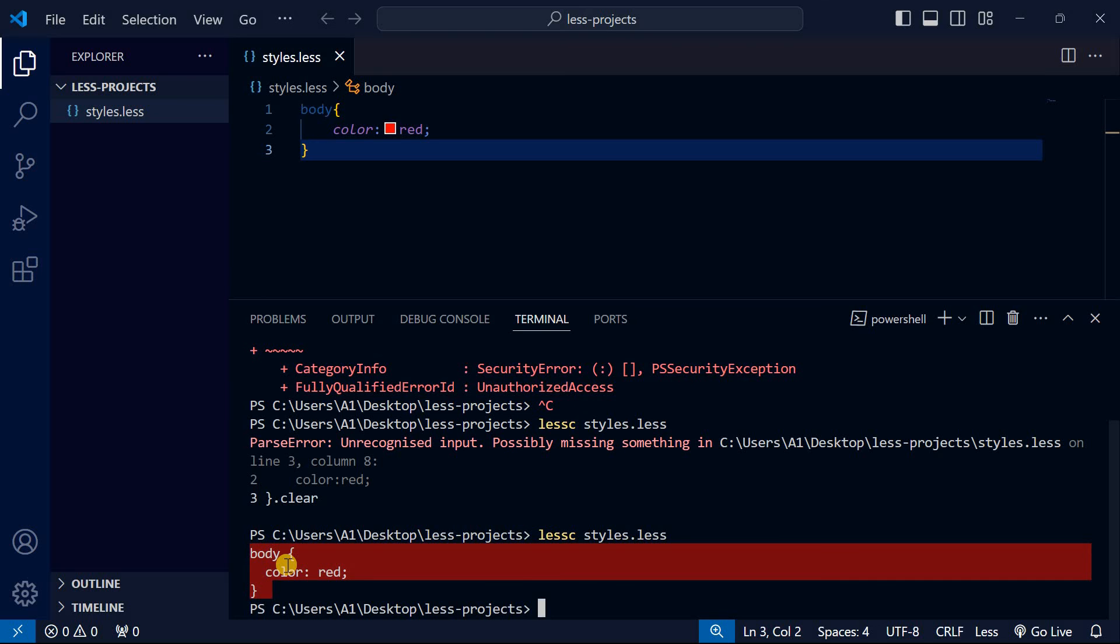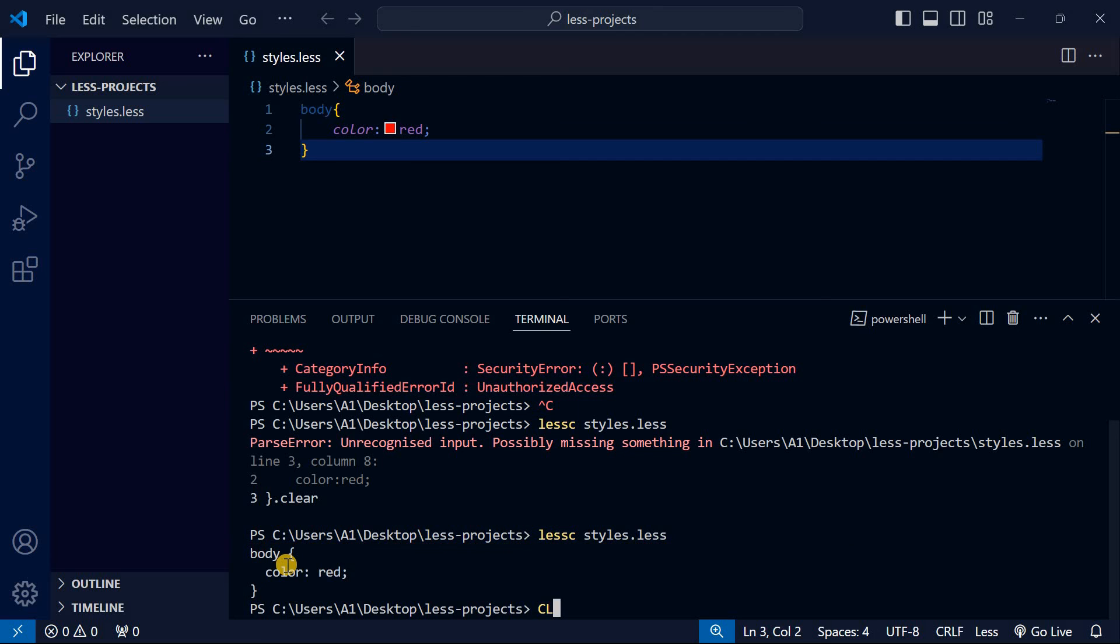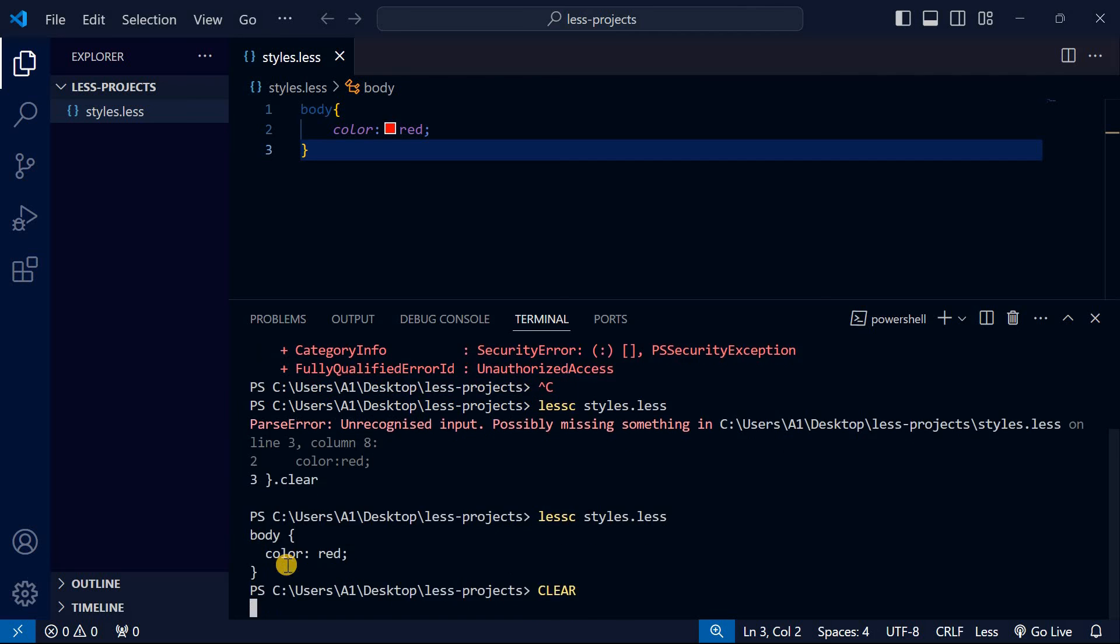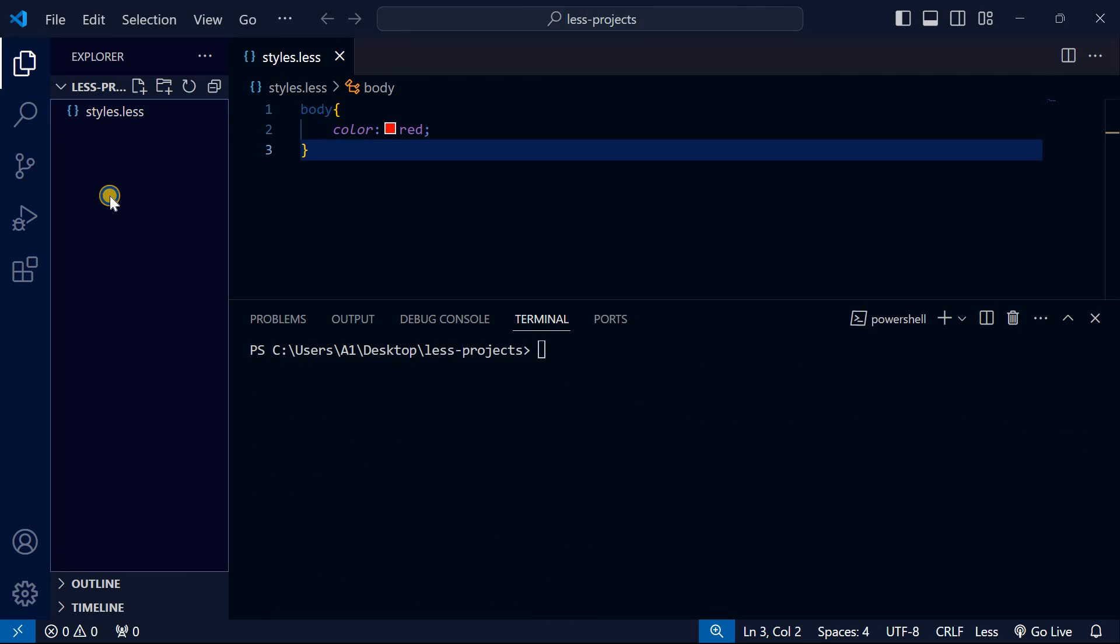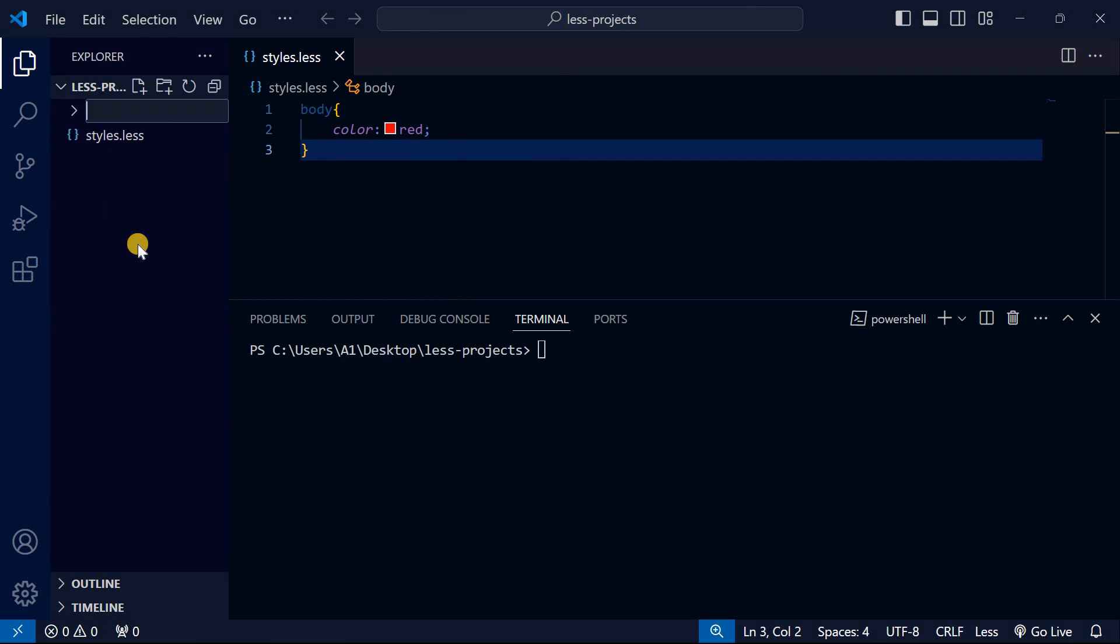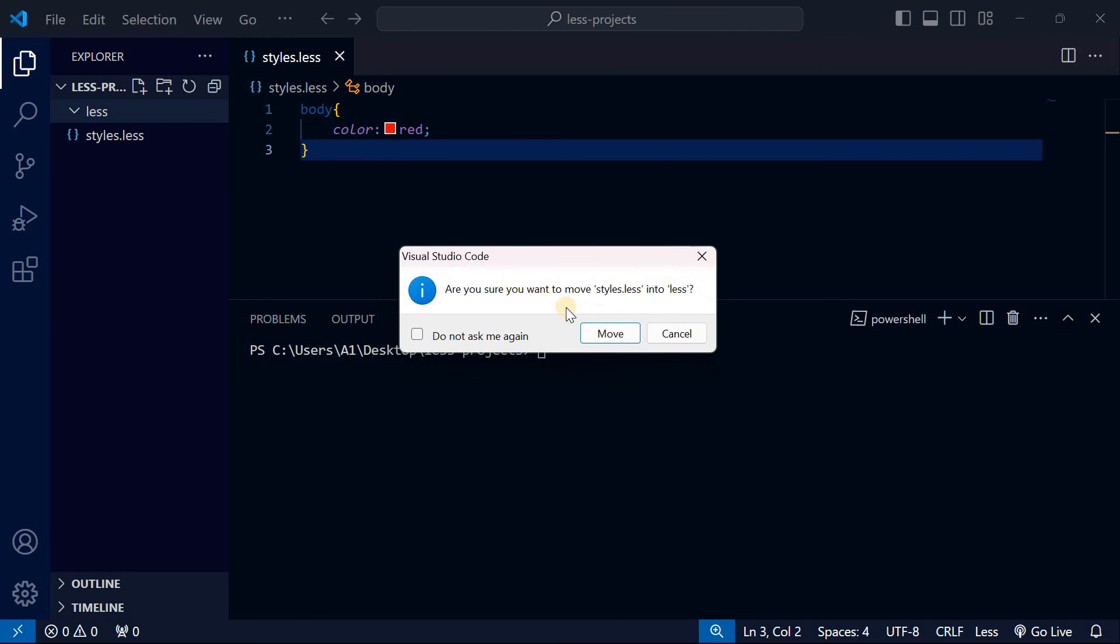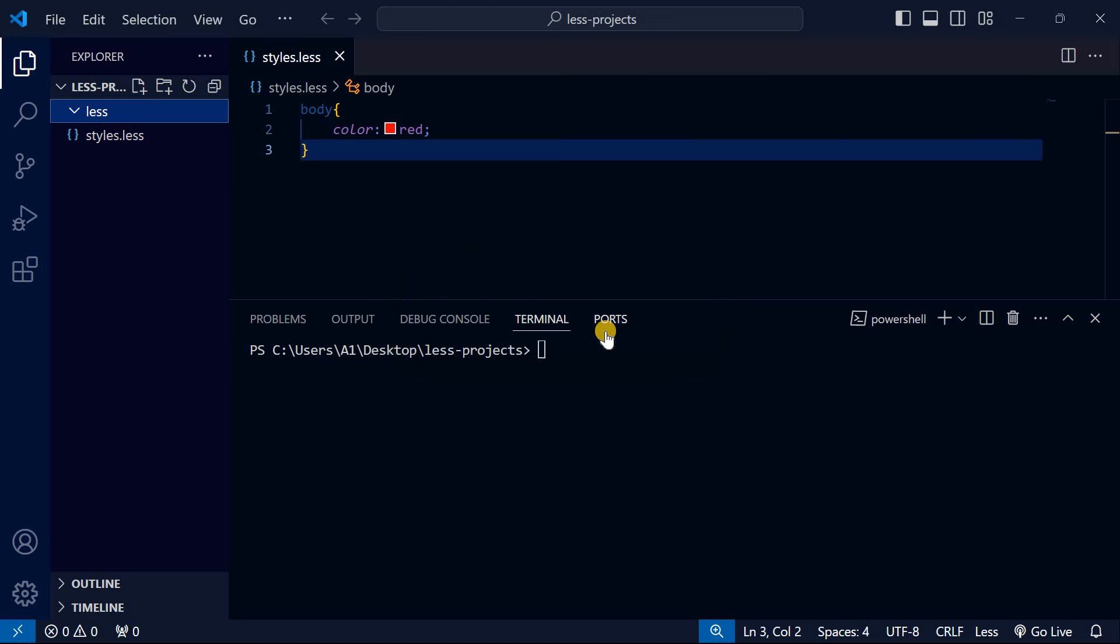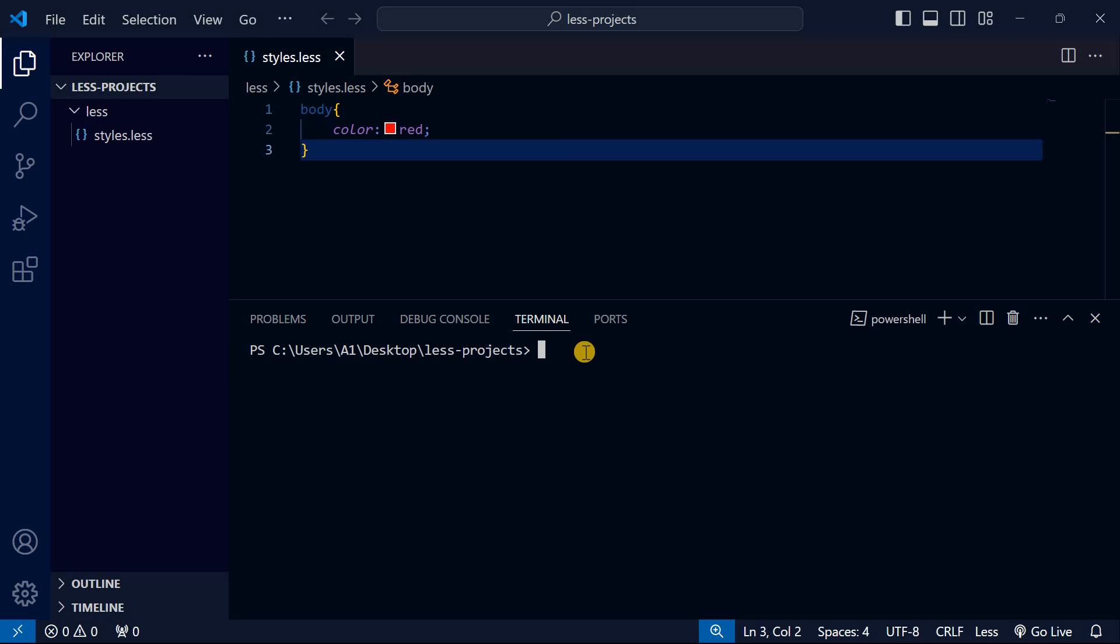Now we need to organize our files so it automatically compiles our LESS codes into CSS. Let me clear my terminal. I'll create a new folder and call it less, then move our styles.less into the less folder. Click move. Now we have a less folder.